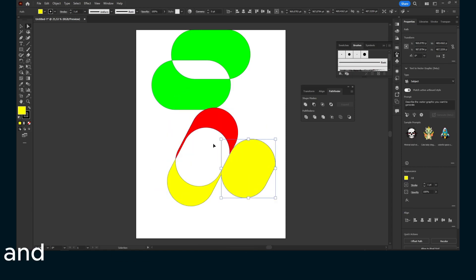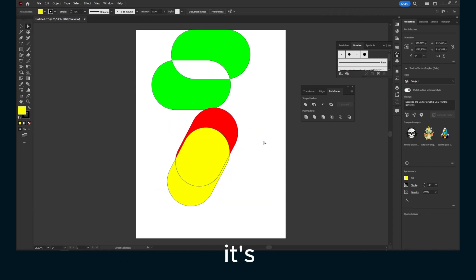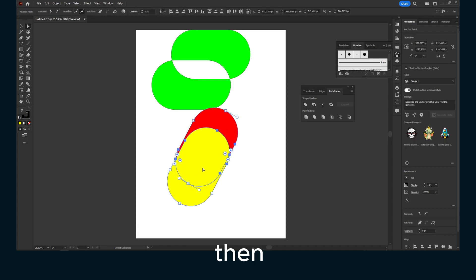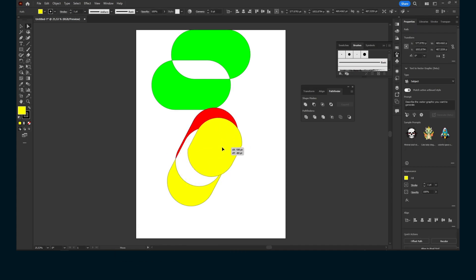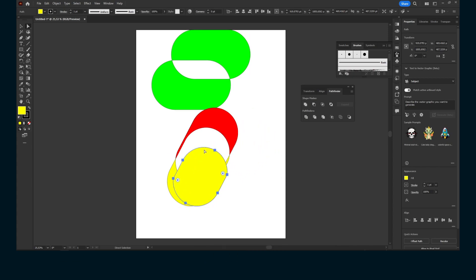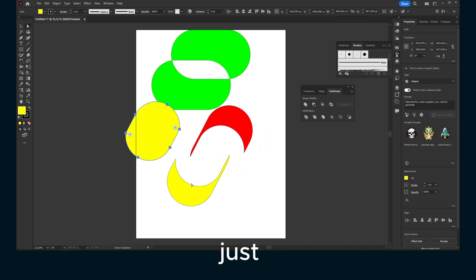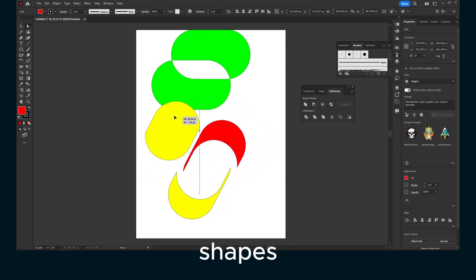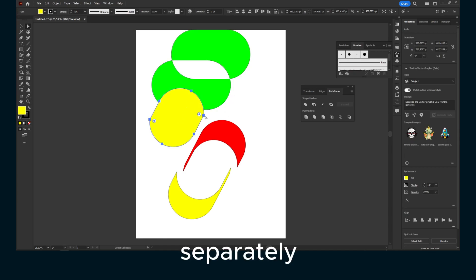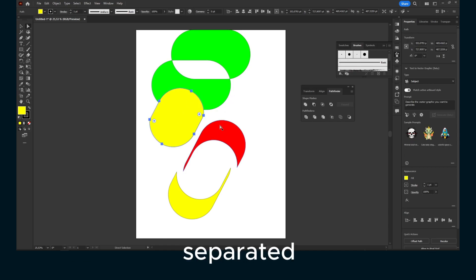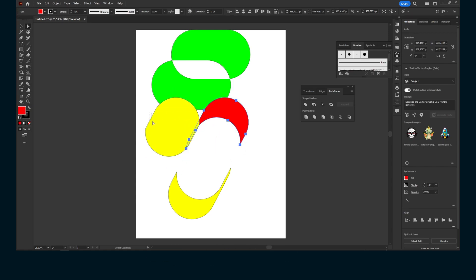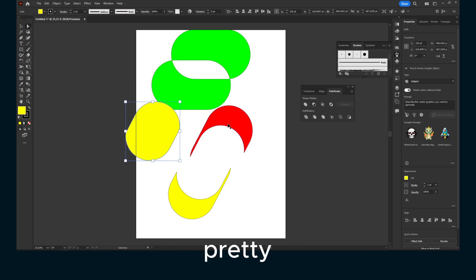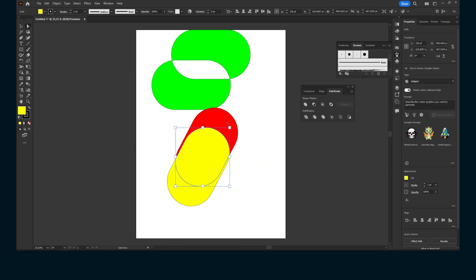And now you have one. If you don't know what it's doing, you might say it didn't do anything. But actually, as you can see now, you can just select all the shapes separately. You have separated shapes, separated forms. Now you can move them. That's pretty cool.